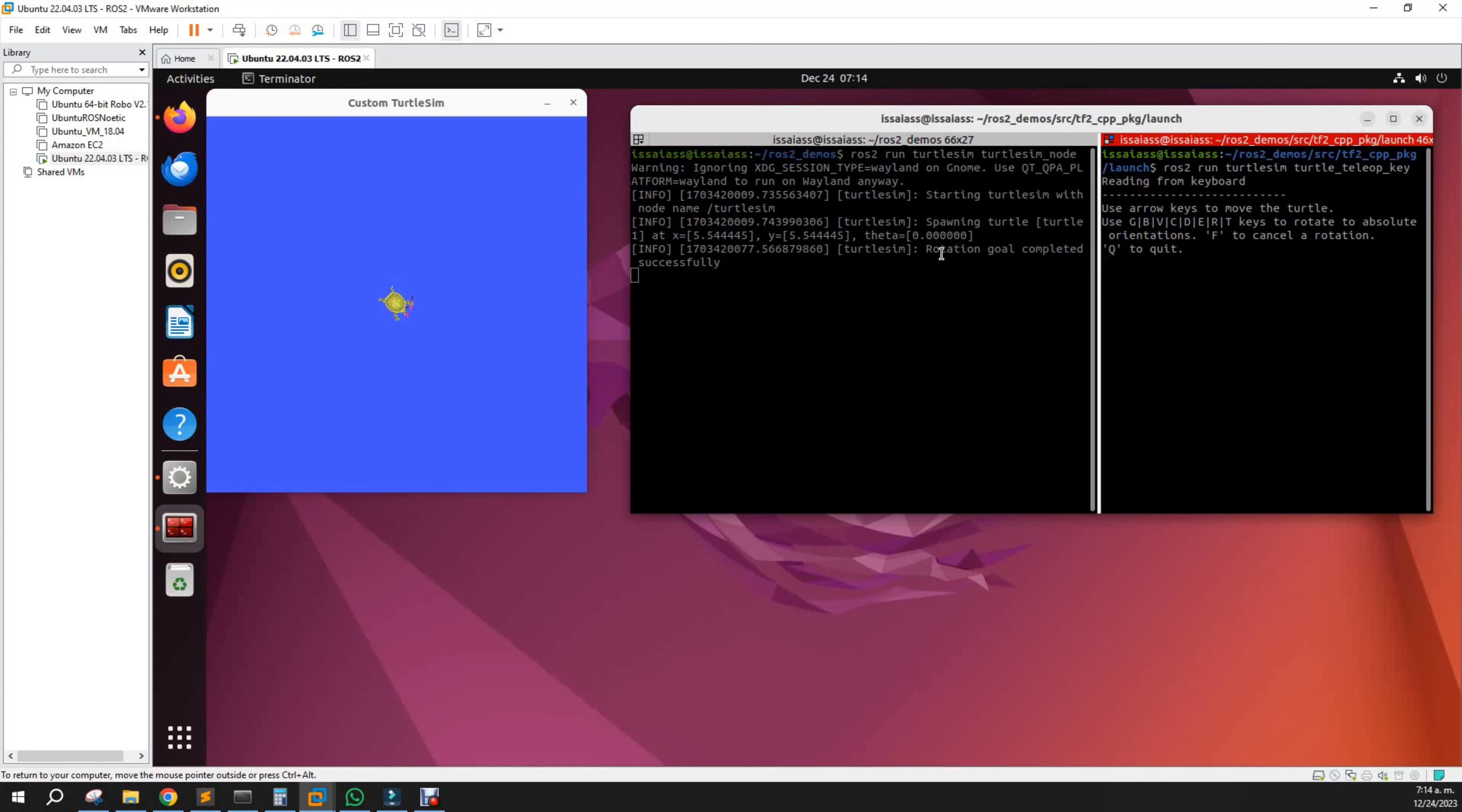As you see here, it says rotation goal completed successfully. That's because we initiated an action over the turtlesim emulator.